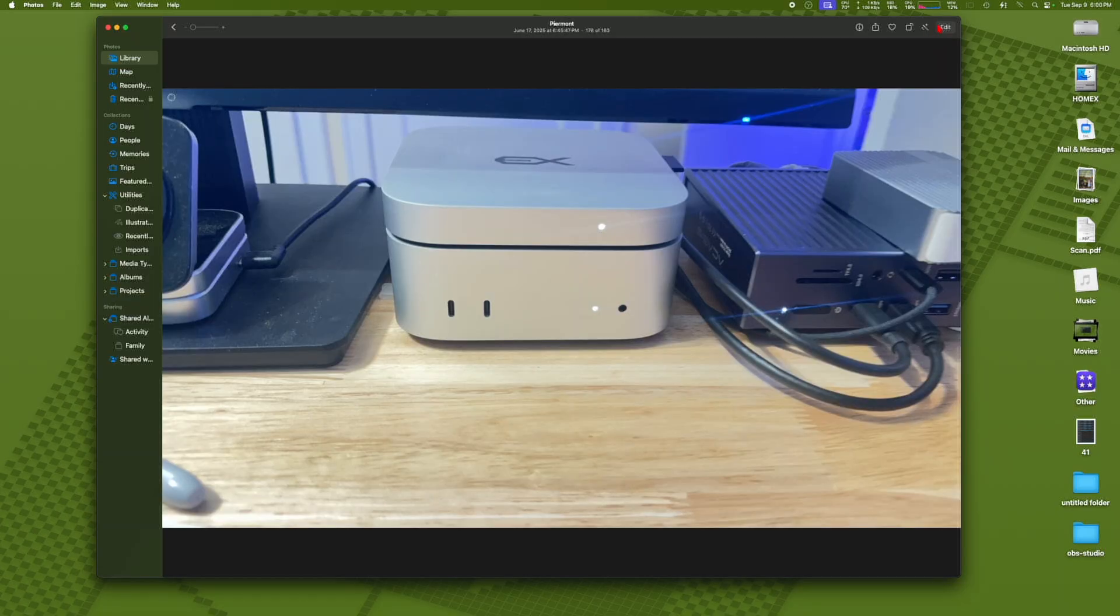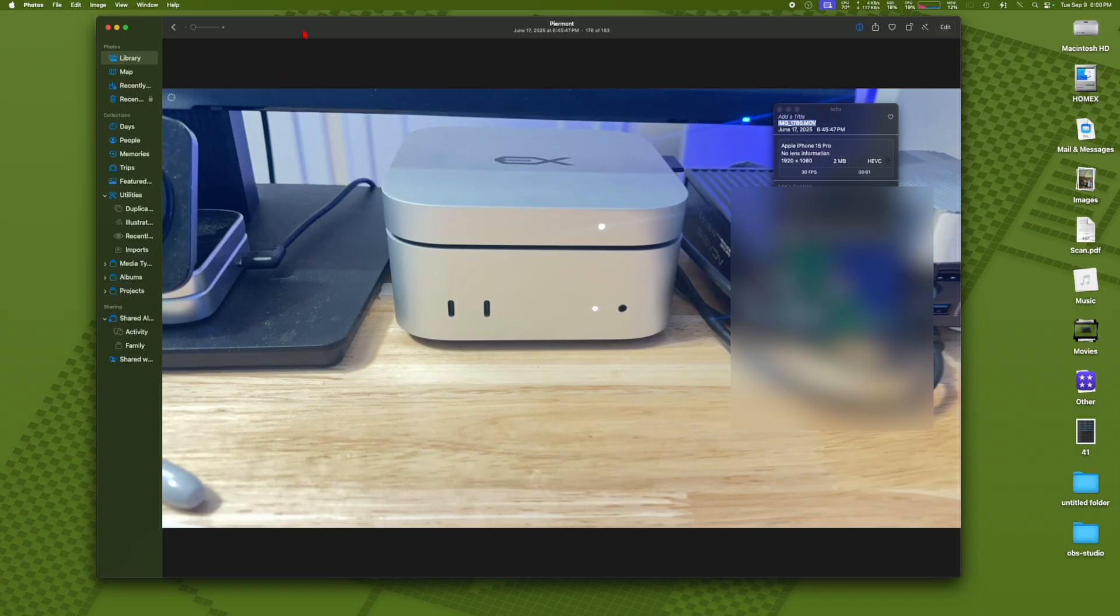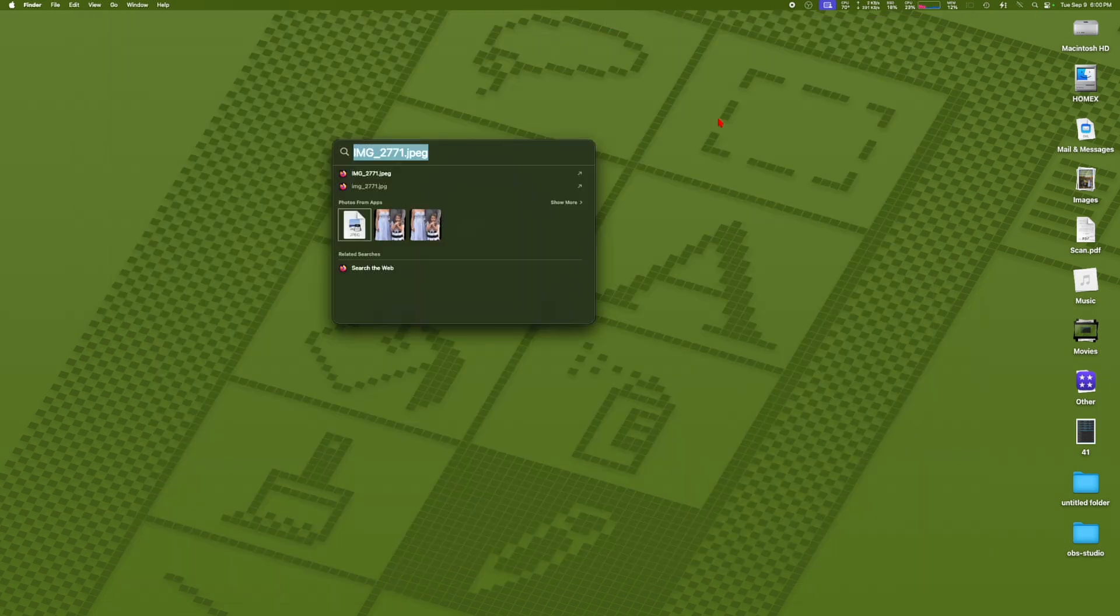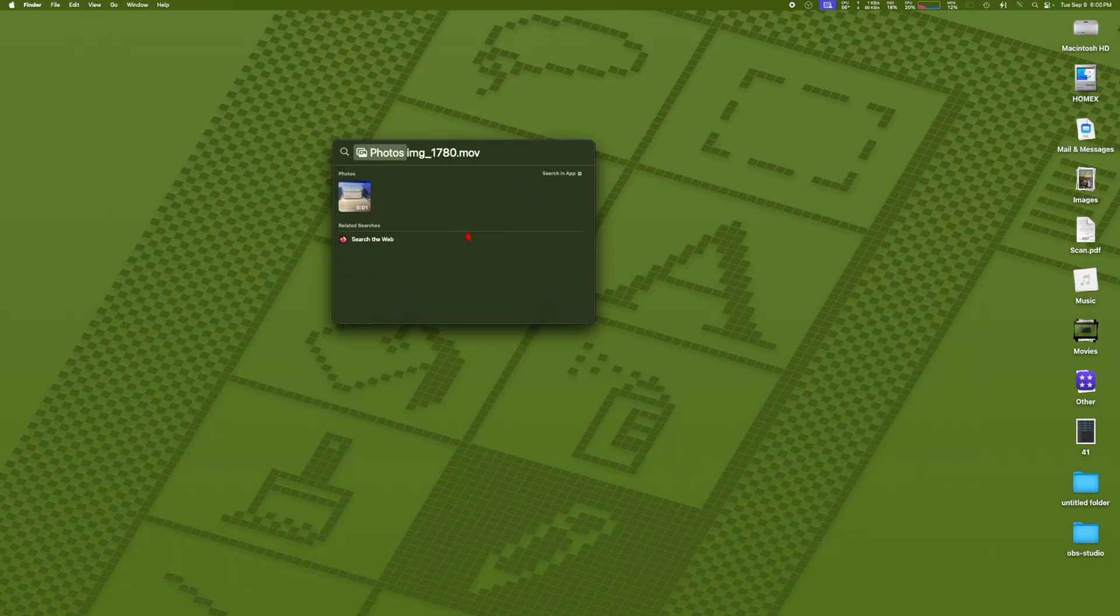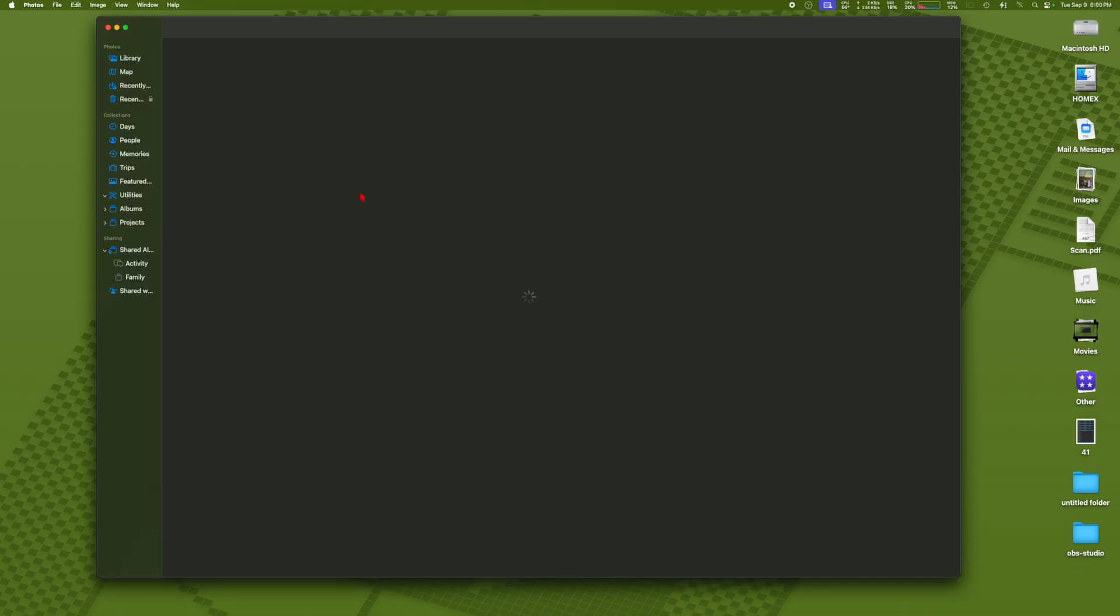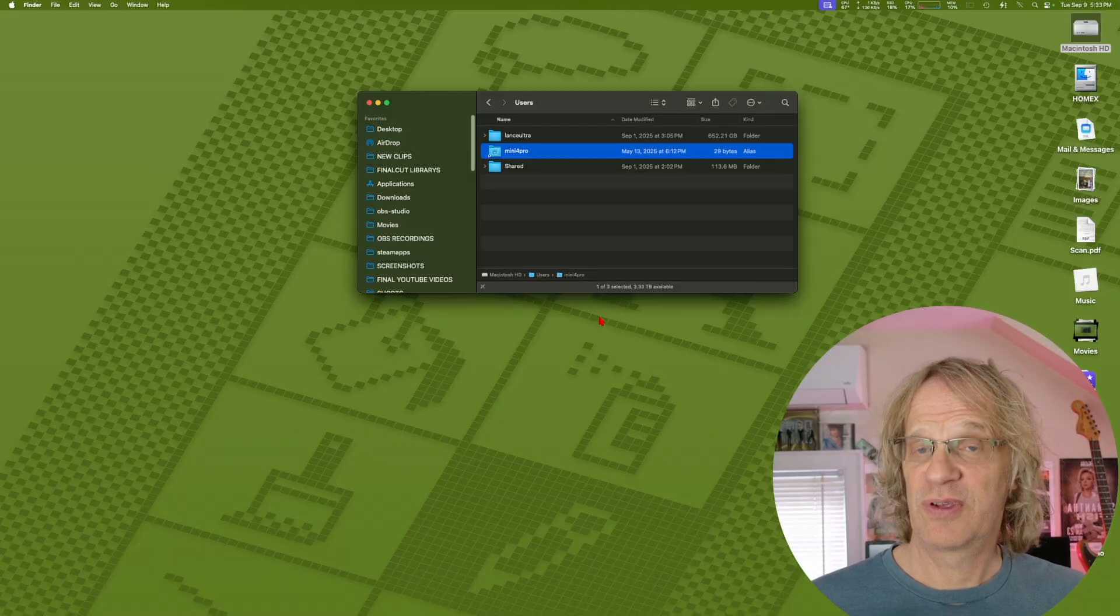Interestingly enough, I just did a search for one of my photos in my photo library, my iCloud photo library. That didn't used to work either, but bingo, it just popped up and there it was. I was able to open it using just Spotlight to search the name of the photo number.